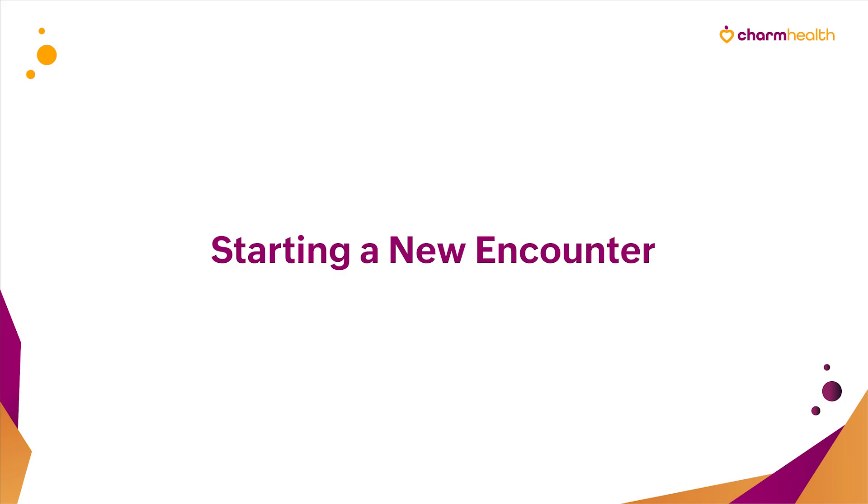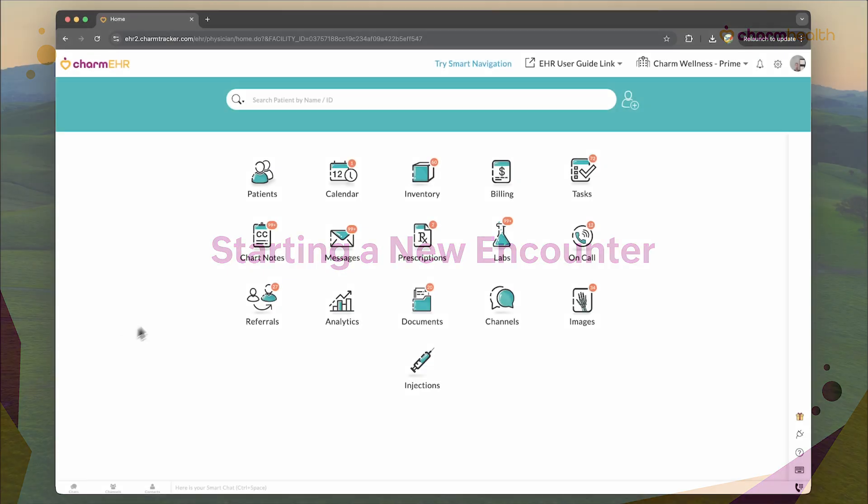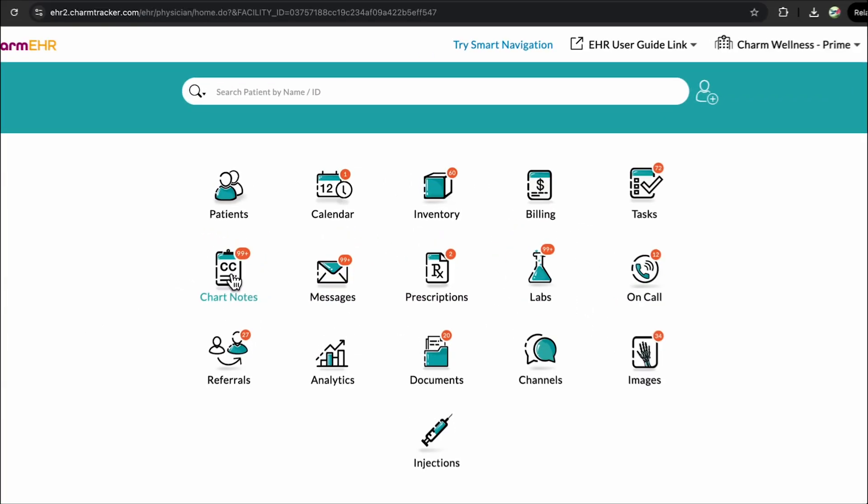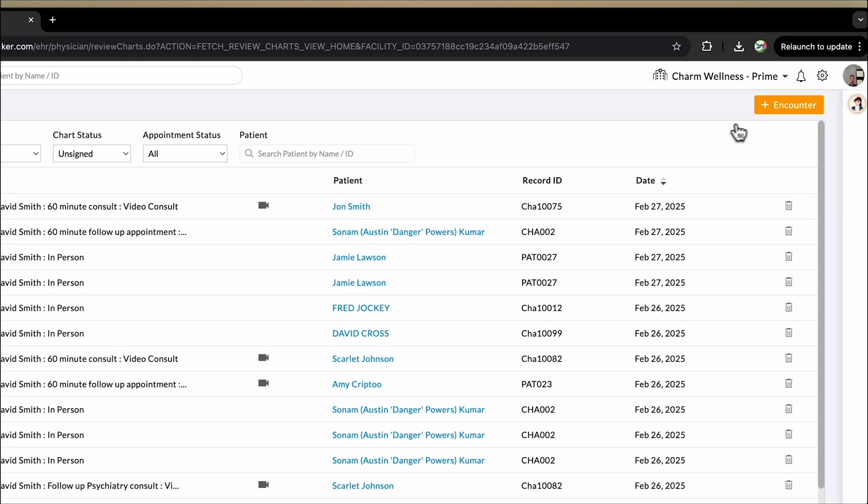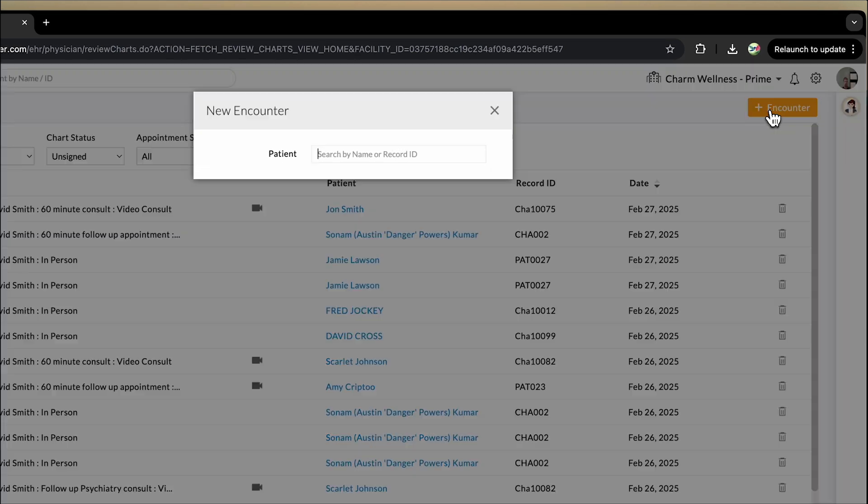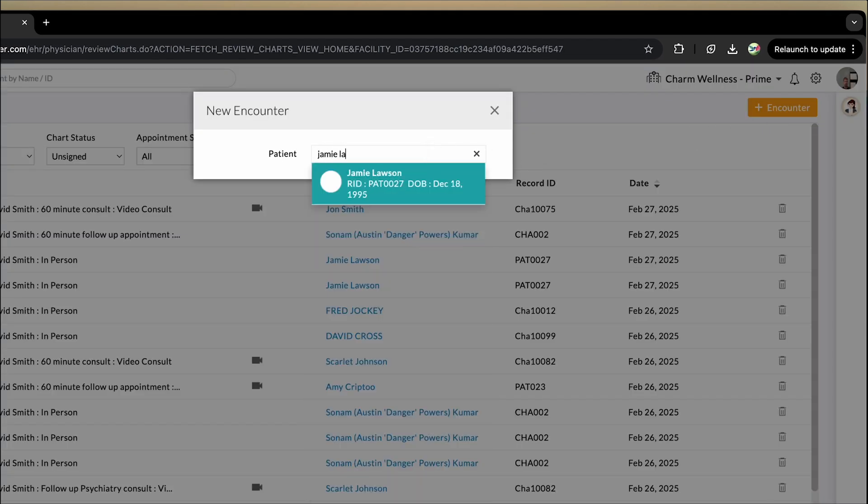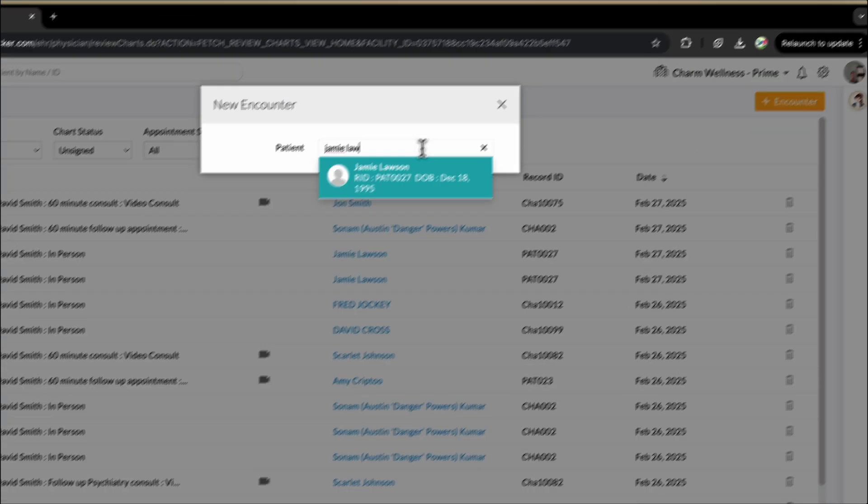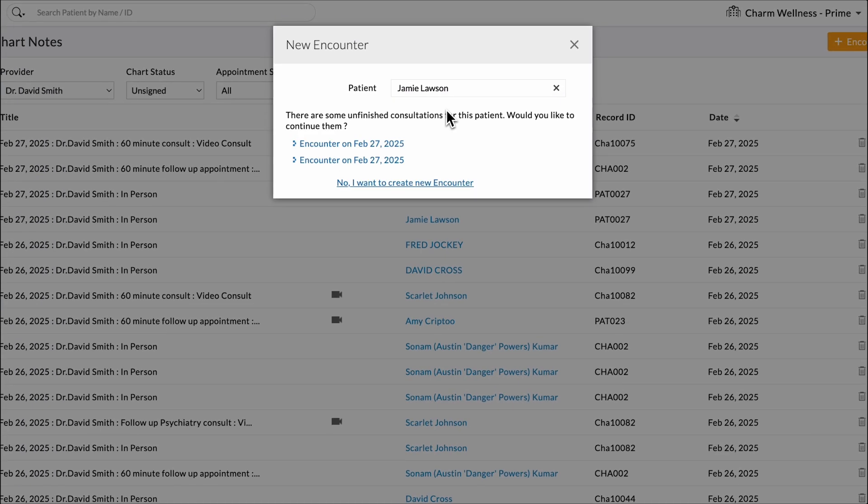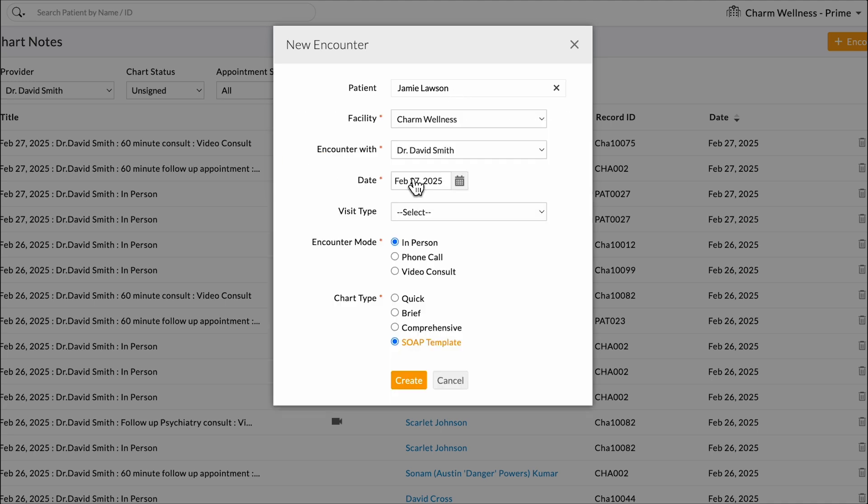Starting a new encounter. To start an encounter, navigate to chart note, add encounter. Choose the patient to create an encounter. Alternatively, you can also create an encounter from the calendar or patient dashboard.